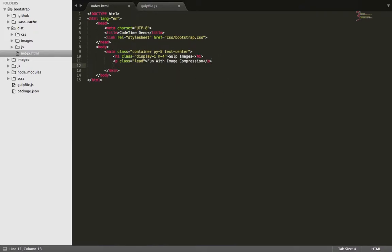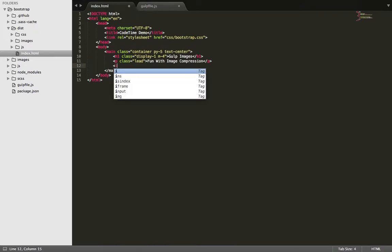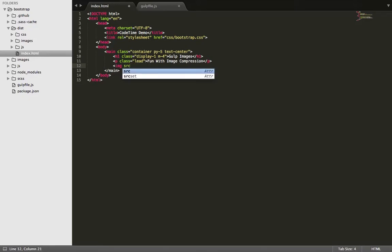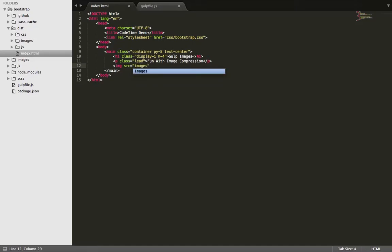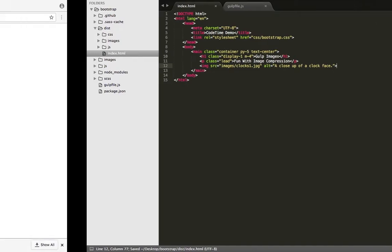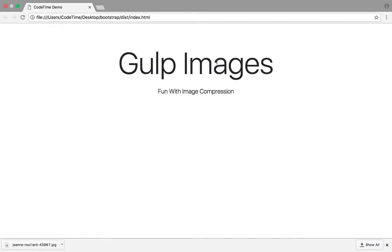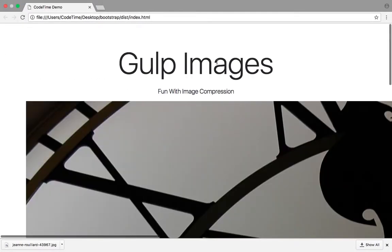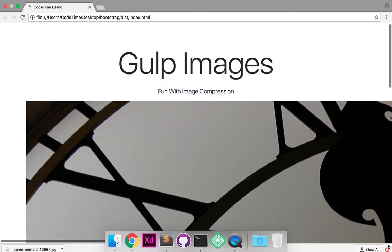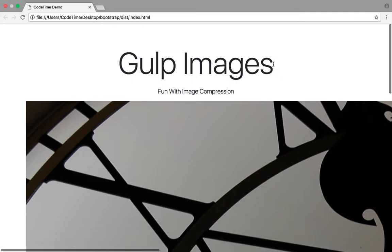So I'm going to go back in here and write image source equals images slash clocks one dot JPEG alt text equals a close up of a clock face. And let's save it, go back here, refresh. Here's my compressed save for web clock image.